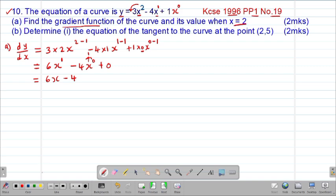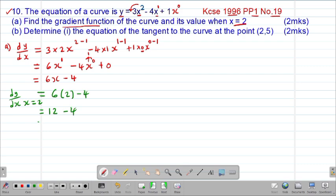The value of the gradient function when x equals 2 is found by substituting: dy/dx at x = 2 equals 6 times 2 minus 4. That gives 12 minus 4, which equals 8. So 8 is the gradient of the curve at the point where x equals 2. That answers Part A of the question.